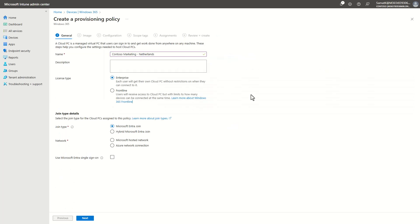Here I'm going to give the name of the provisioning policy Contoso Marketing, and the location is the Netherlands, so we'll deploy the Cloud PCs in Amsterdam. I will pick the license type Enterprise or Frontline.